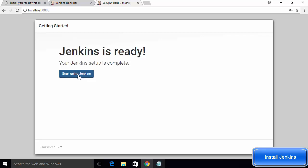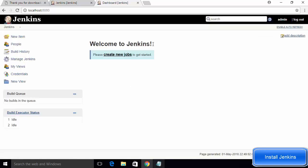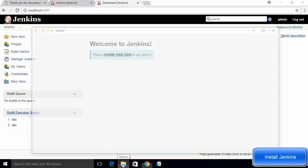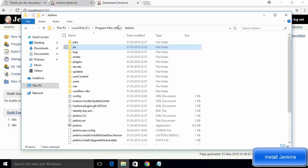Jenkins will say it is ready — click 'Start using Jenkins'. If you see the Jenkins dashboard window, that means Jenkins is fully installed and running on your system.